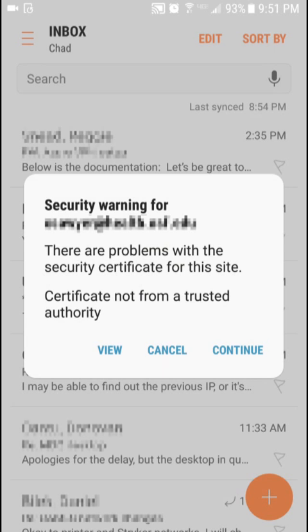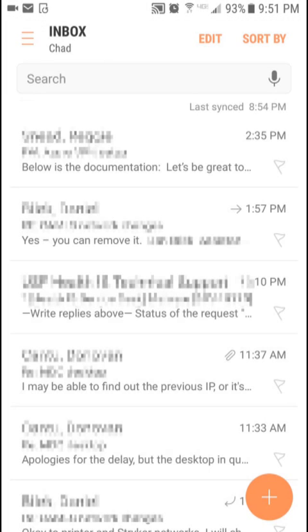The error I'm referencing is the one on the screen here, and whenever you say cancel and try to refresh your mail, it just keeps coming back.